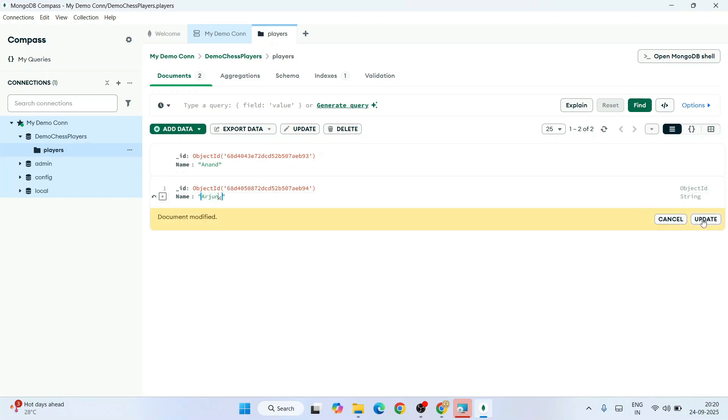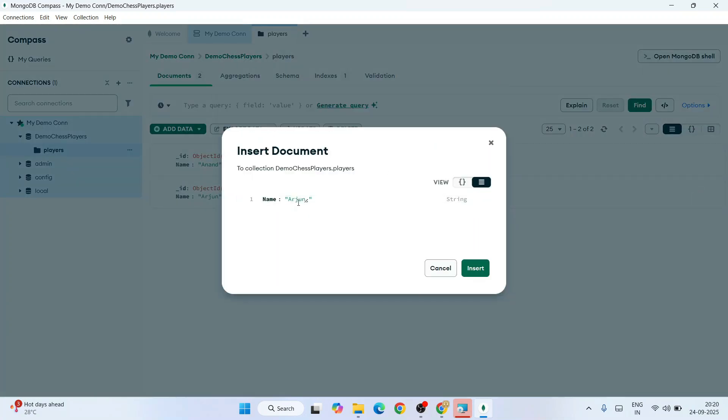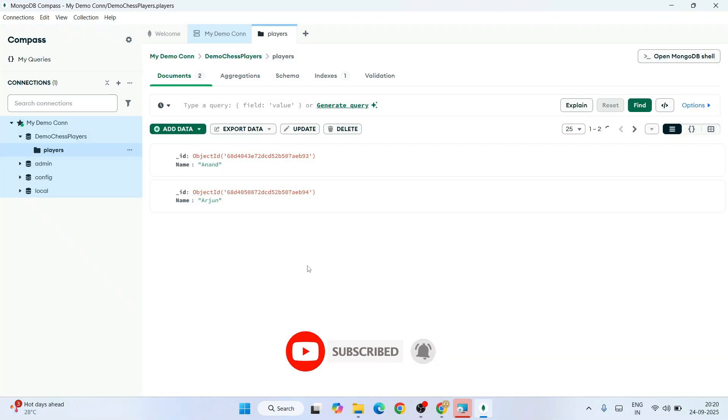To clone it, click on this clone icon, go to your hamburger icon, and modify this. Make it Nihal. Click on Insert and you can see it's inserted now.